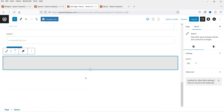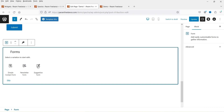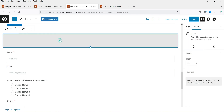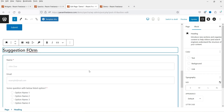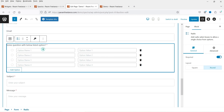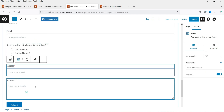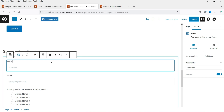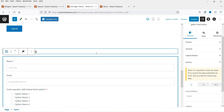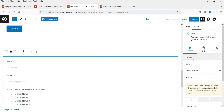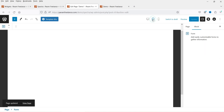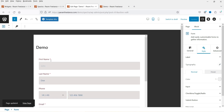Let's add a spacer and try the third one — Suggestion Form. For the suggestion form, you'll have name, email, radio box, subject, and message. All three form types are similar — you can add fields and customize them. Essentially, these are three different templates for the contact form, but all the settings are the same.